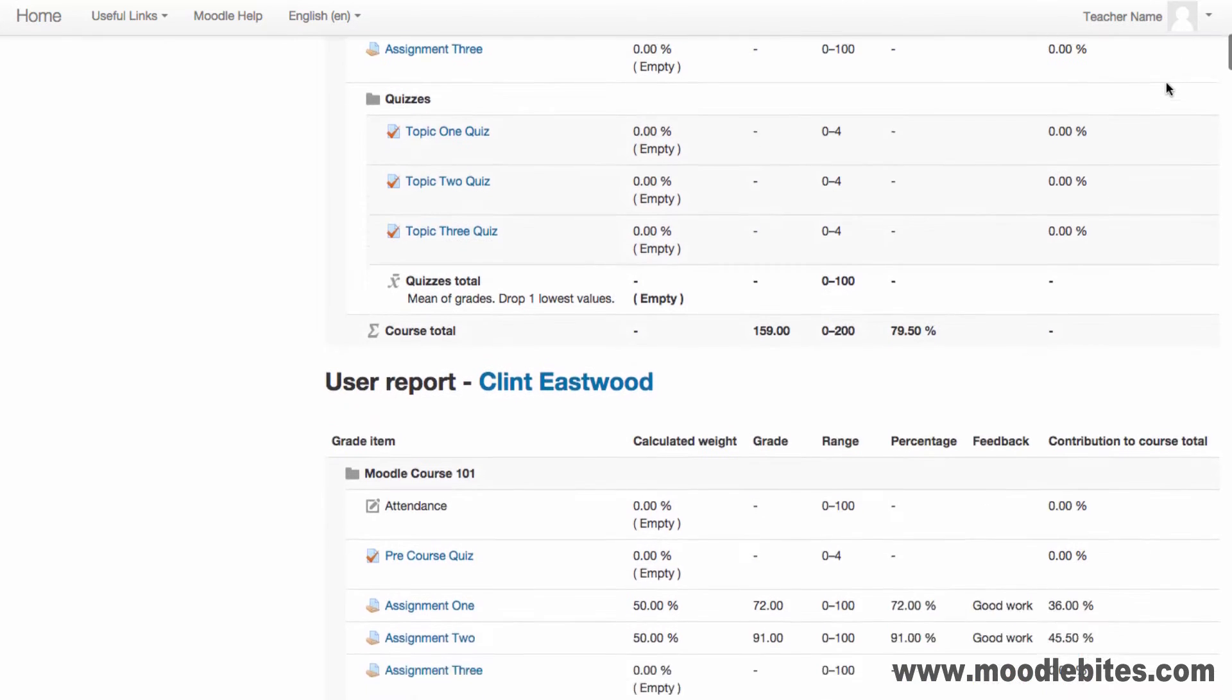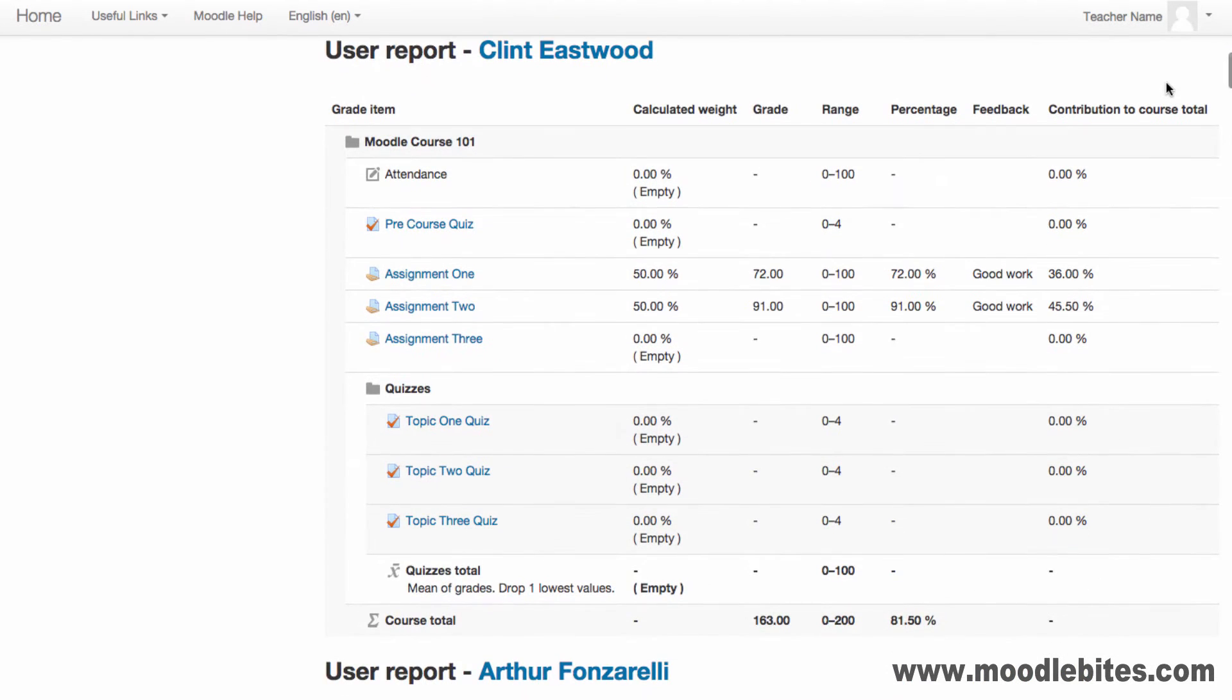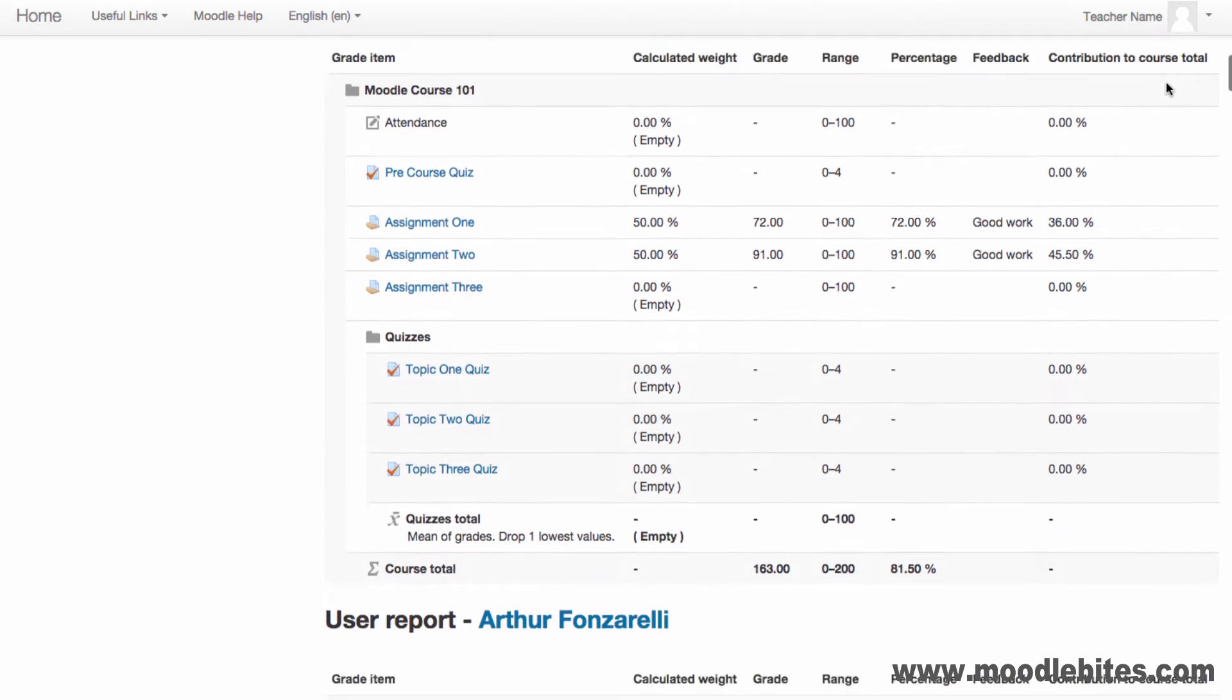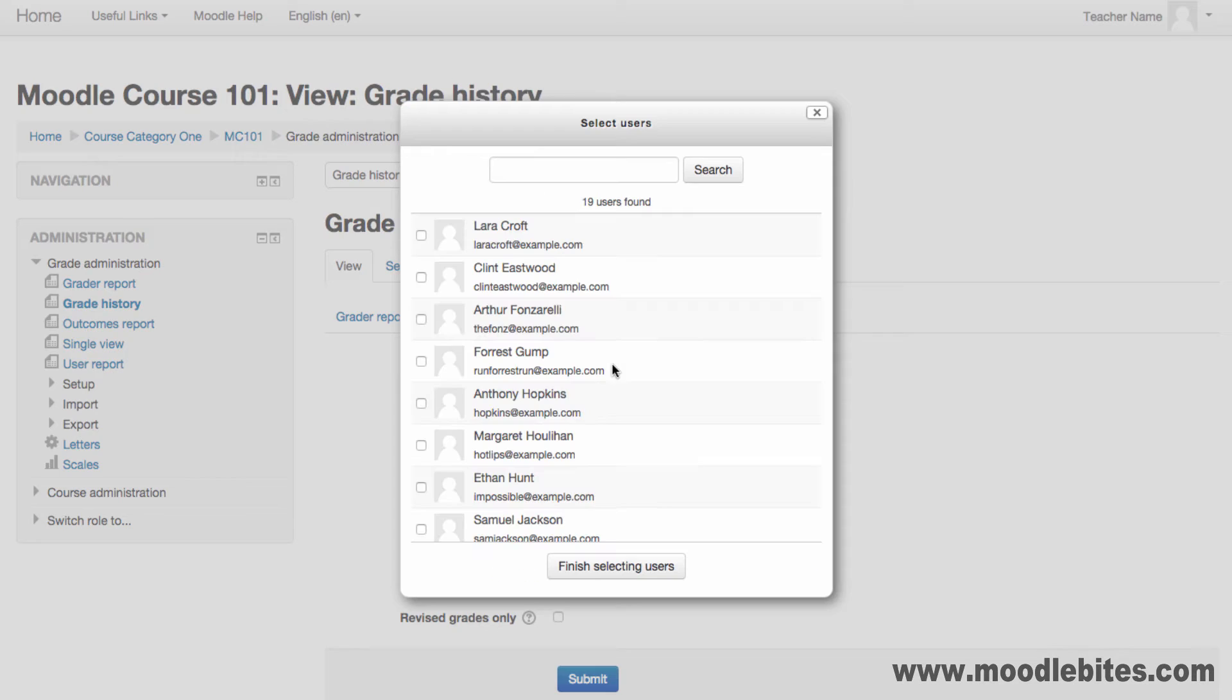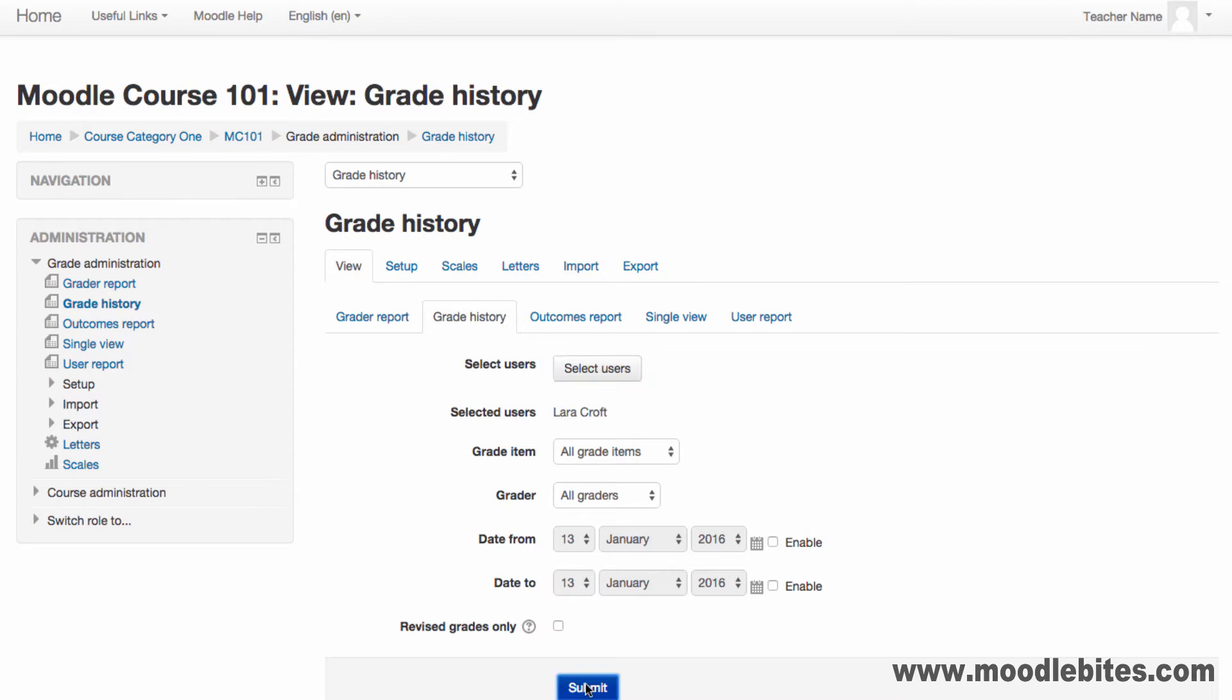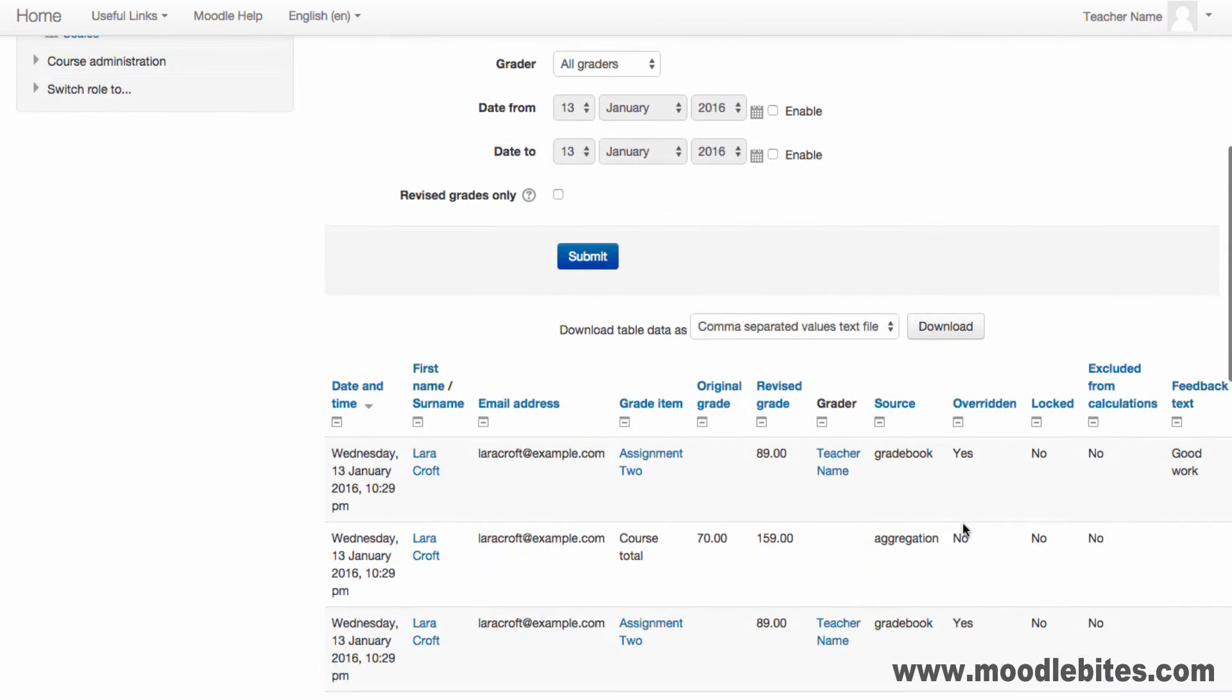Note that students will not see hidden grade items, but teachers will see these. The grade history displays any updates to a student's grades. You can view the history for one or more students and specify various items and date filters. The report can then be exported if required.